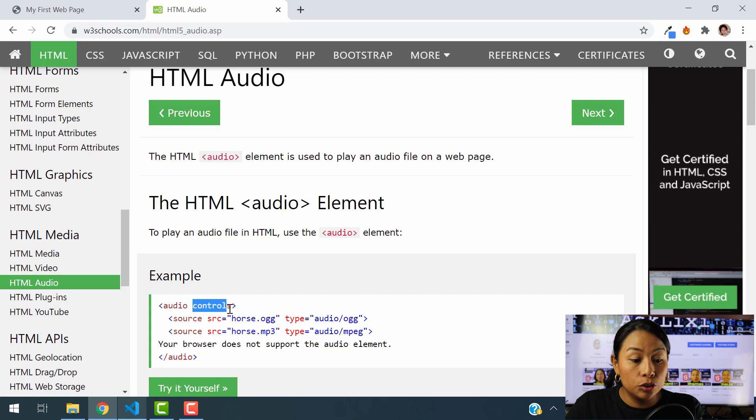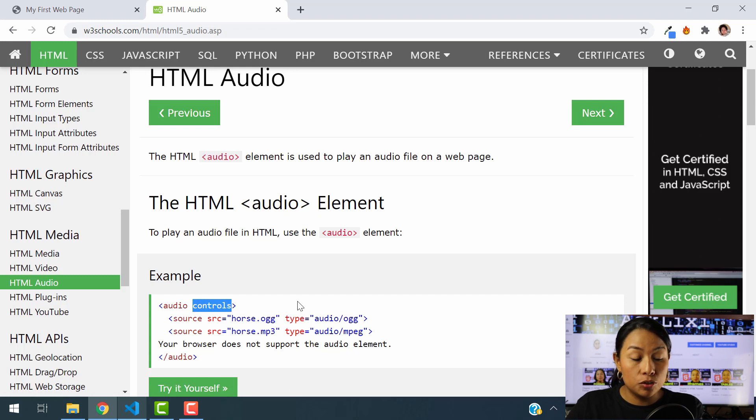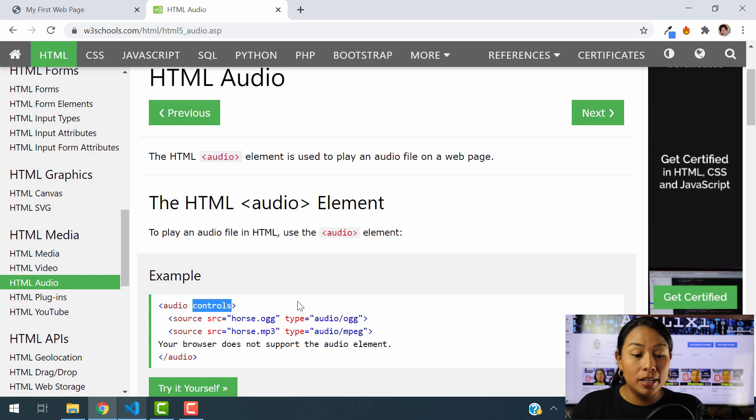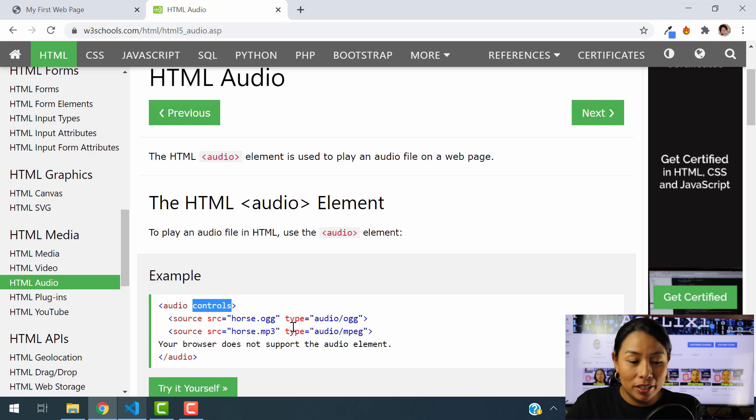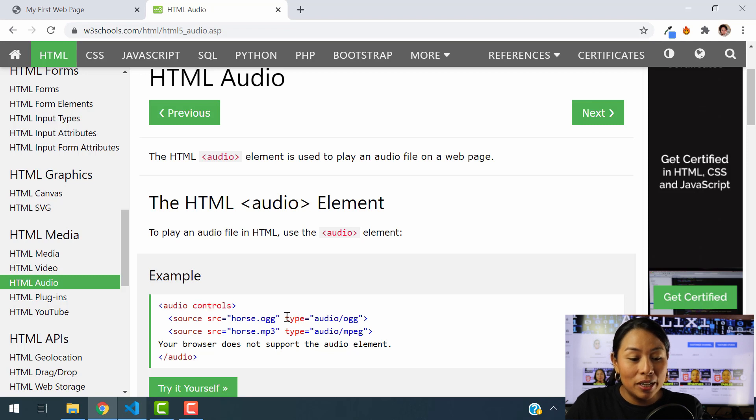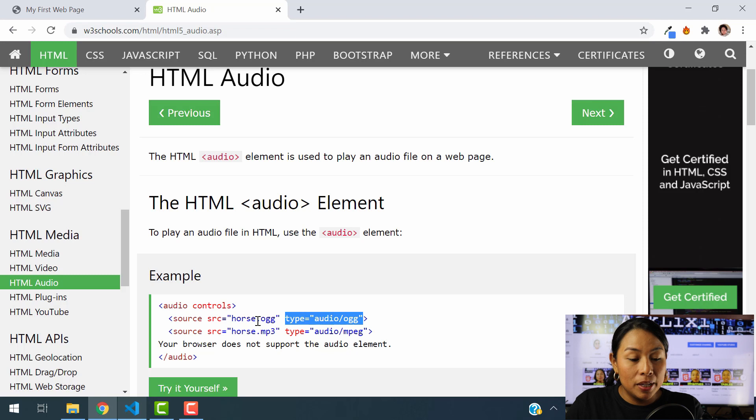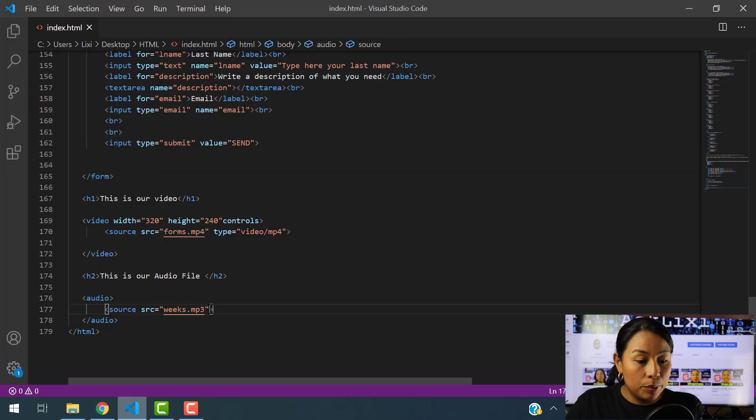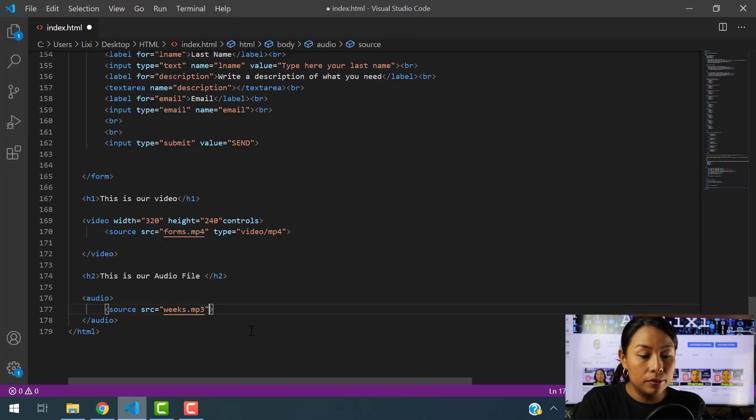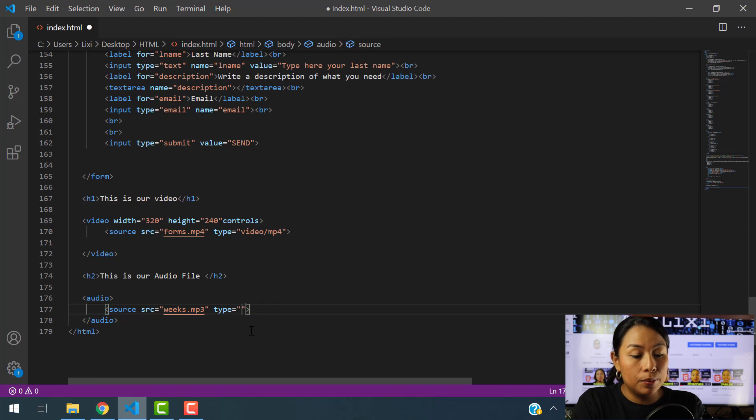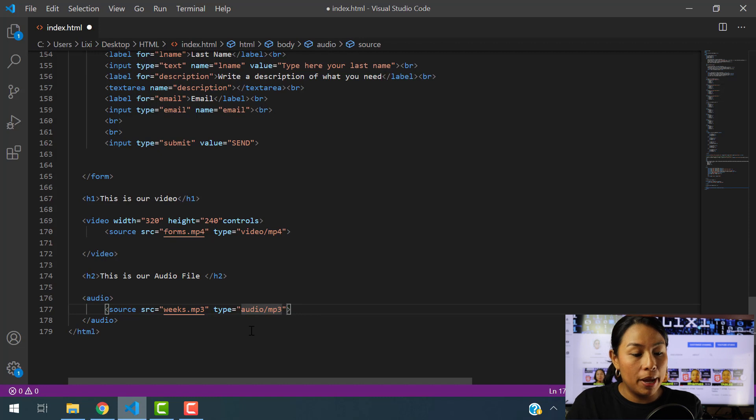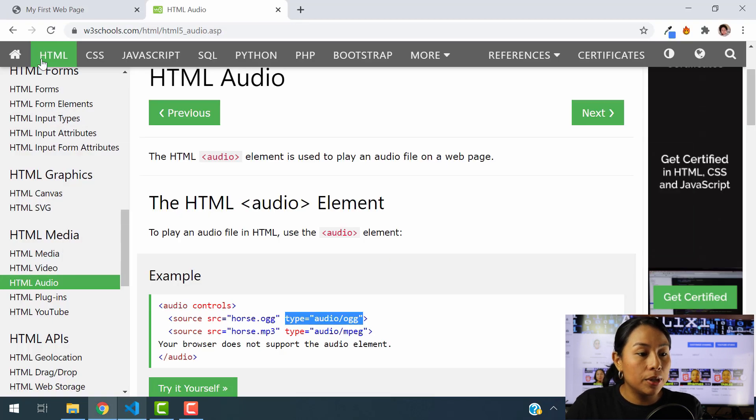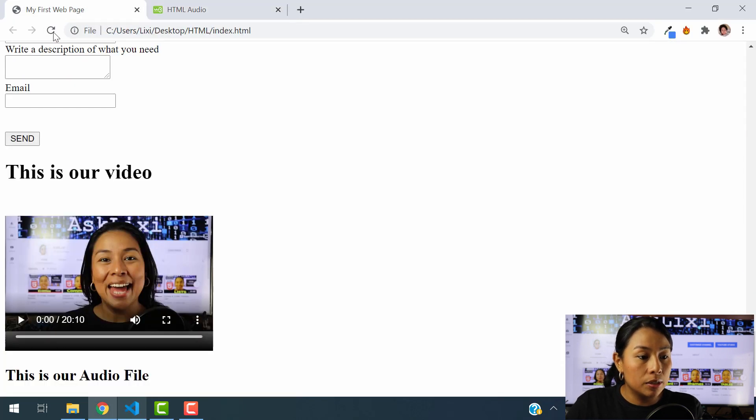And it's at the controls, the controls attribute inside of the audio element. So that way, we are able to display the audio. And one other thing that we do have to input here is the type of the audio. So here, we have to input the audio type. So let's go and use the type. And we're going to say that our audio is mp3 because that's the format that we are using.